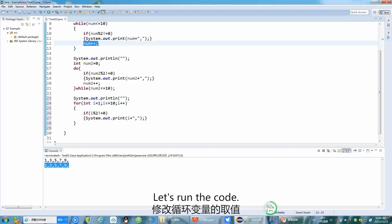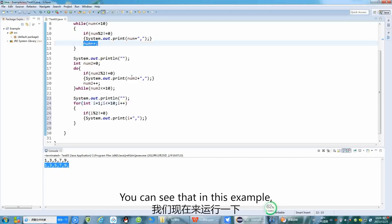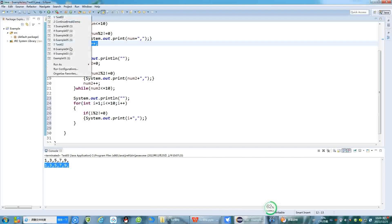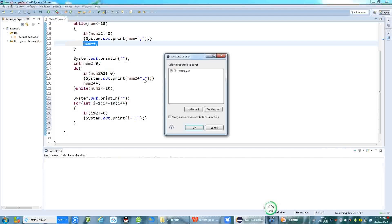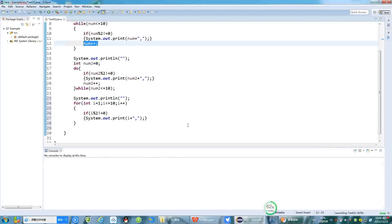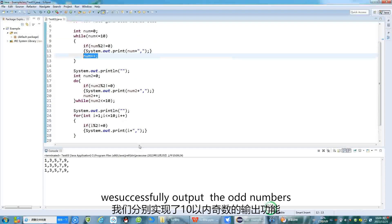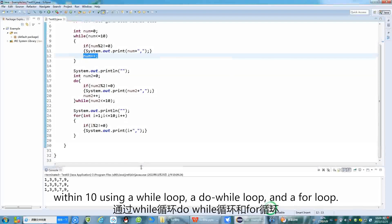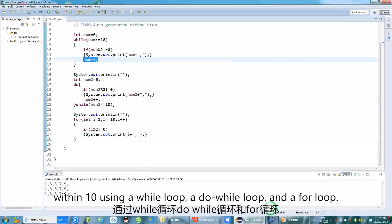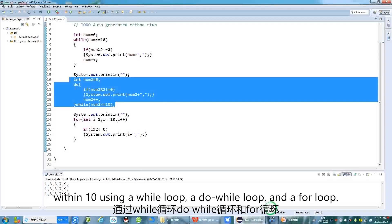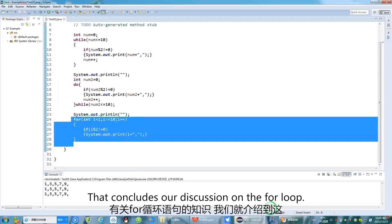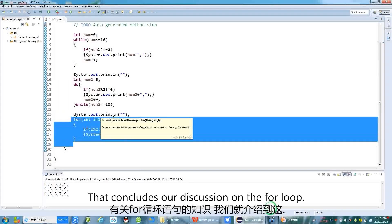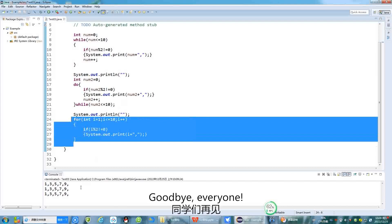Let's run the code. In this example, we successfully output the odd numbers within 10 using a while loop, a do-while loop, and a for loop. That concludes our discussion on the for loop. Goodbye, everyone.